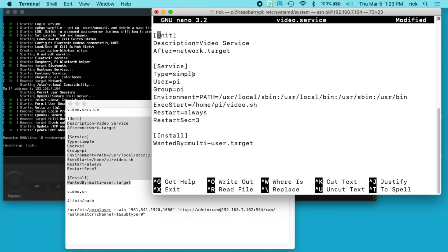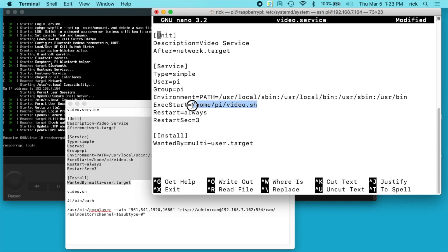The type is simple, the user and the group is just pi. The environment path has a couple different paths here, that's standard bash path. Exec start is home pi video sh, that's the shell script we just created. And we have restart always and restart seconds is three. And then install wanted by equals multi-user target. So this is going to mean it's going to run at what used to be called run levels.